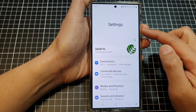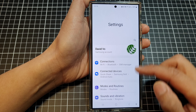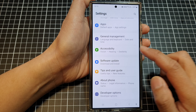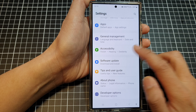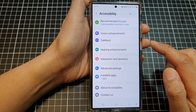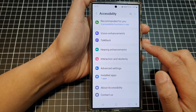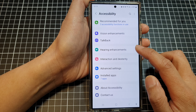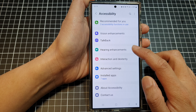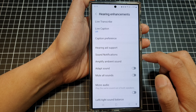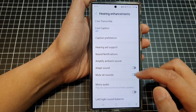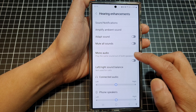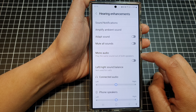Now in the settings page, scroll down, then tap on accessibility. Next, tap on hearing enhancements, then scroll down and tap on mono audio.